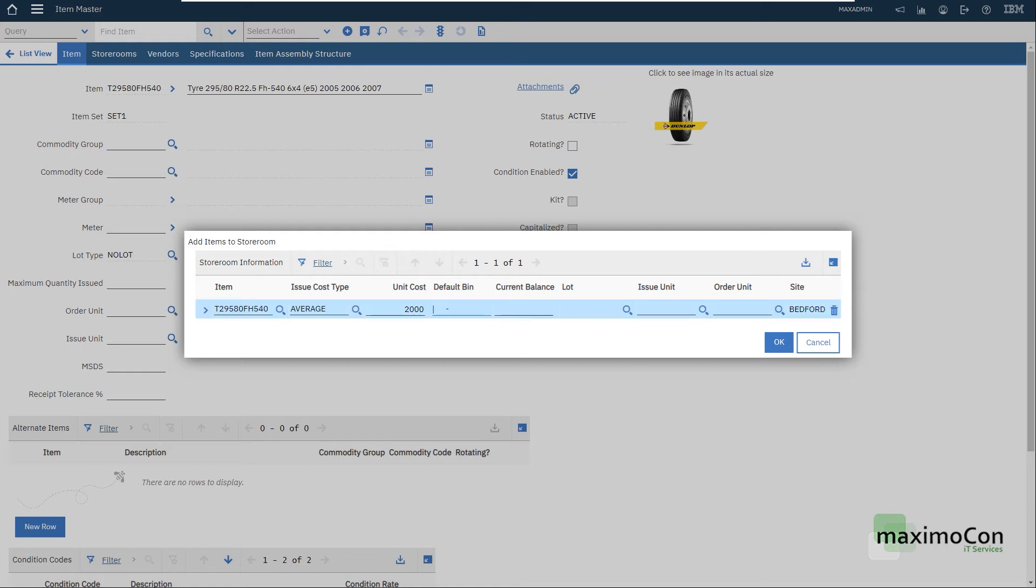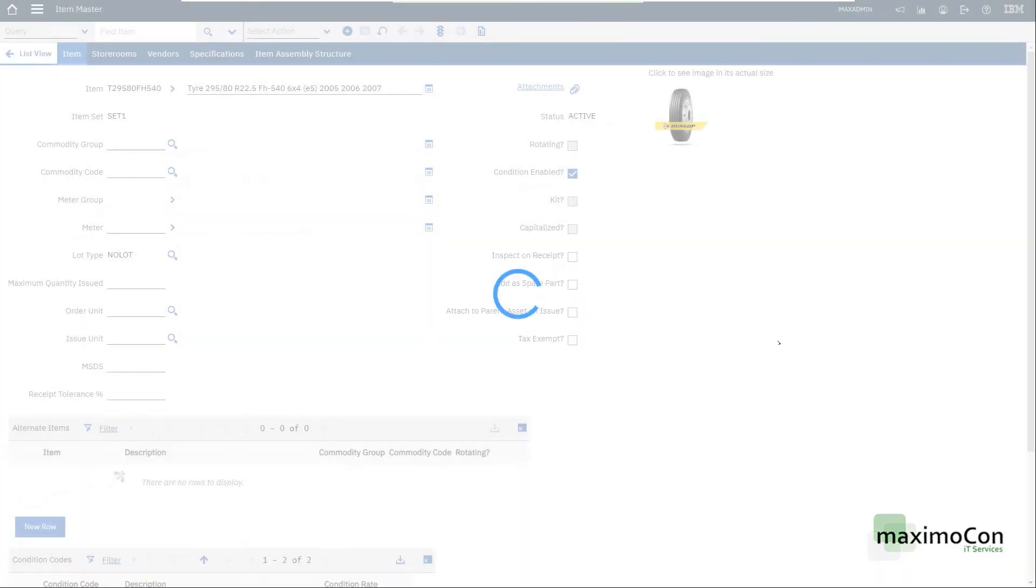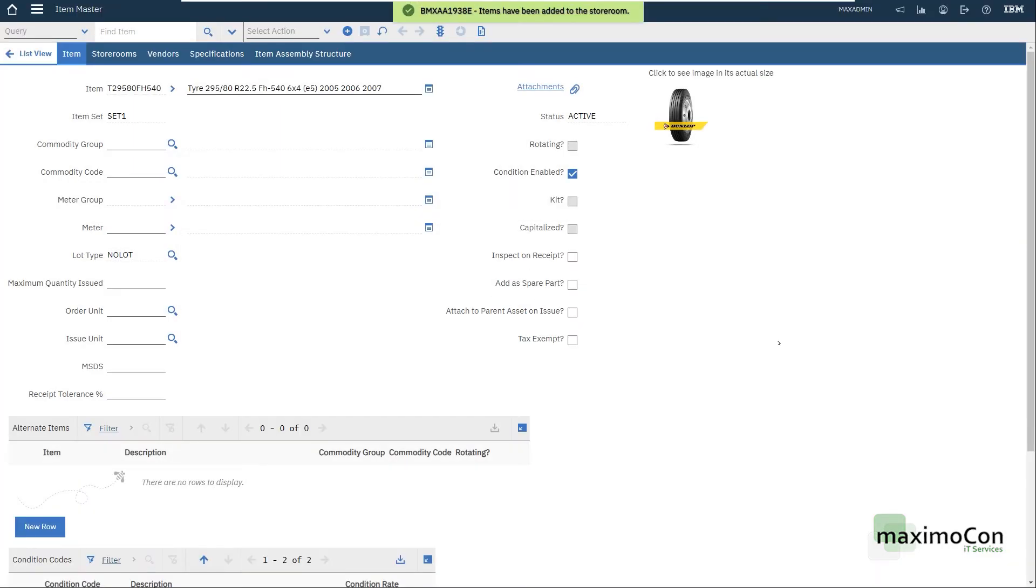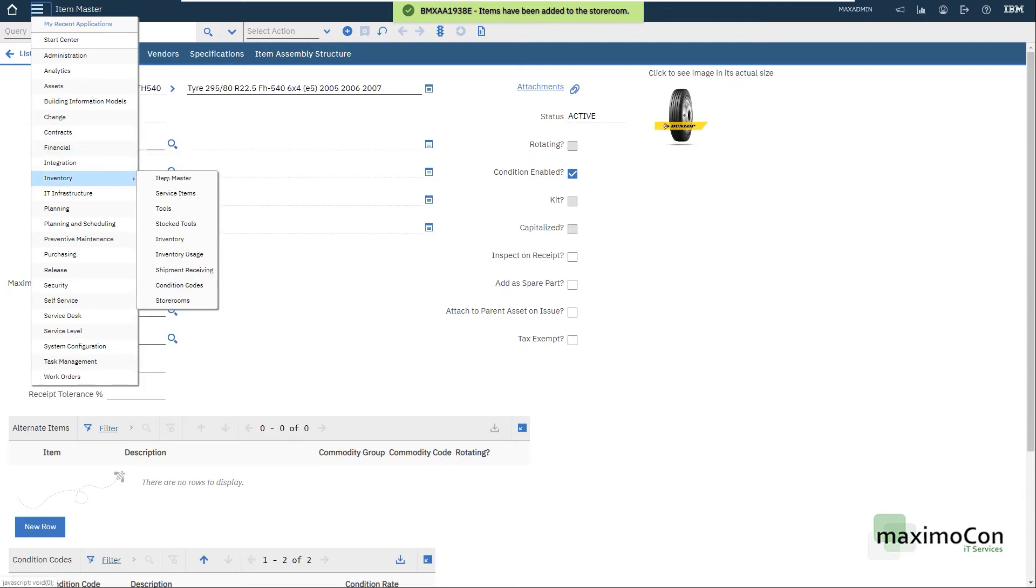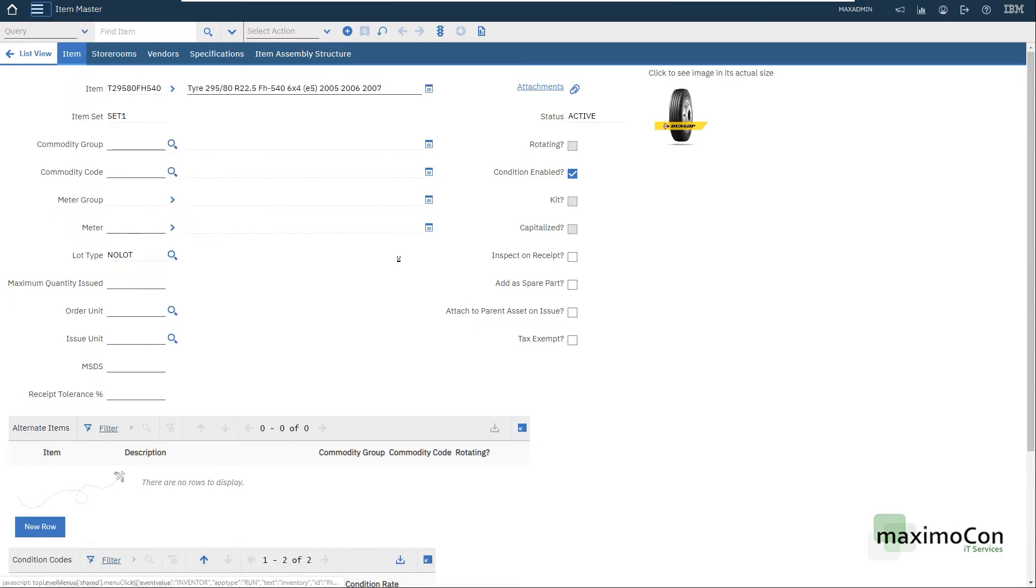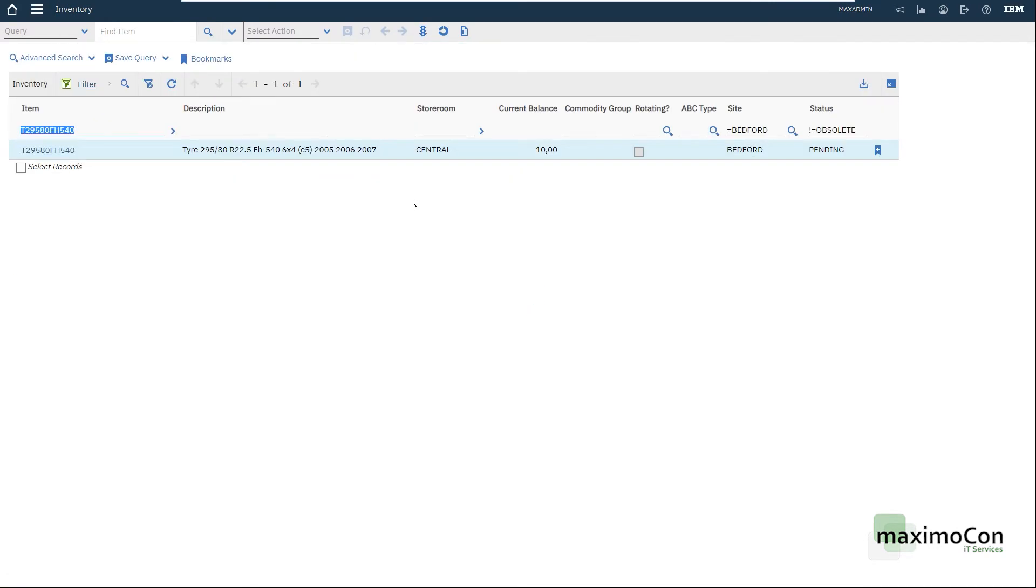Let's say that the unit cost is two thousand for a new tire. I'm not going to use a bin, the balance. I have ten issue unit each and the same for the order unit. Now I just have to click OK and let's go to the inventory application in the same module.